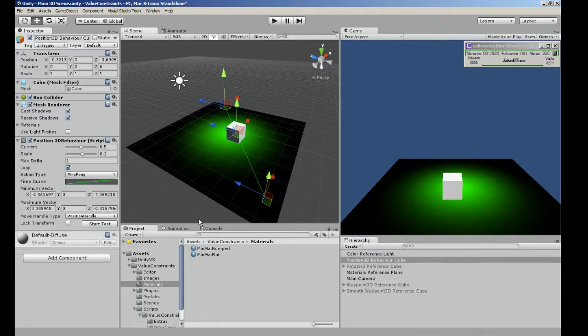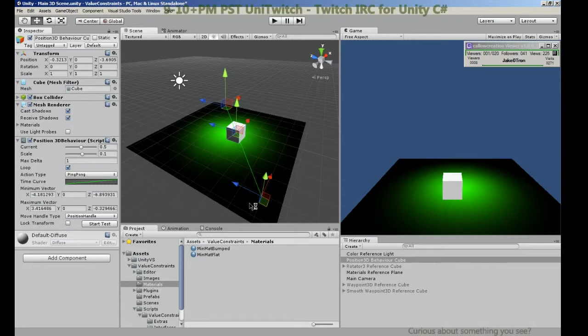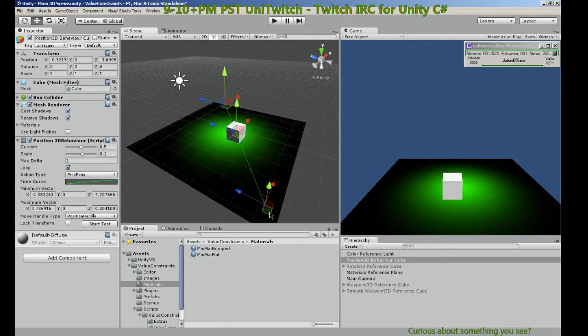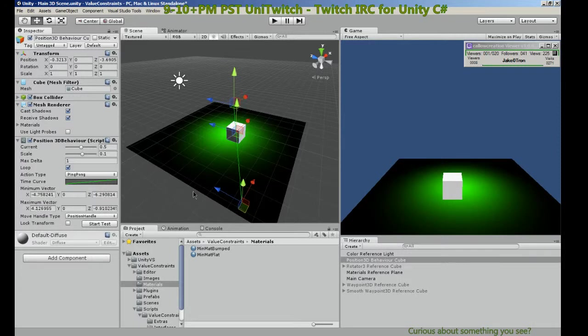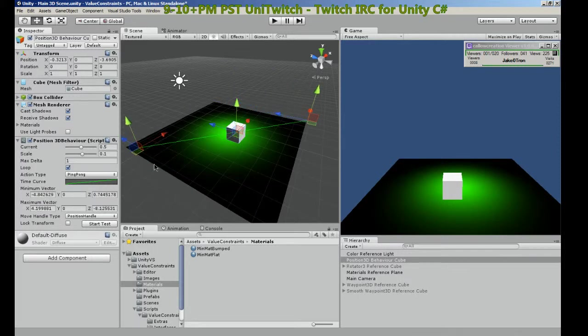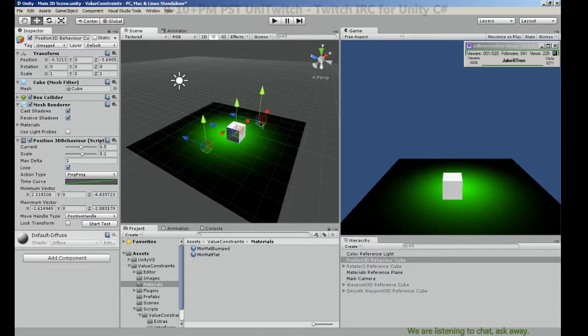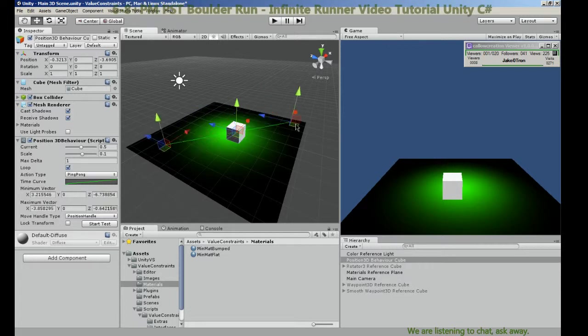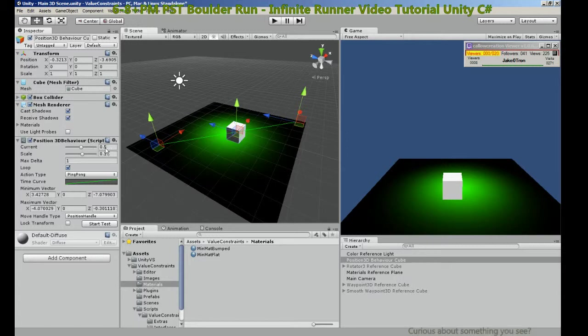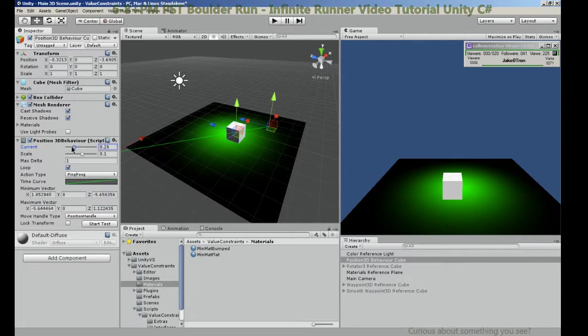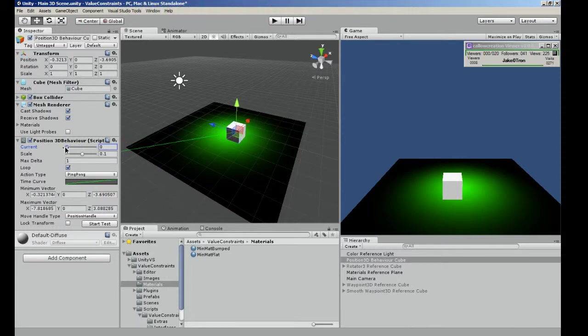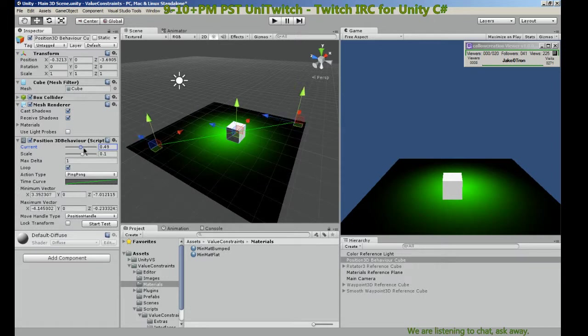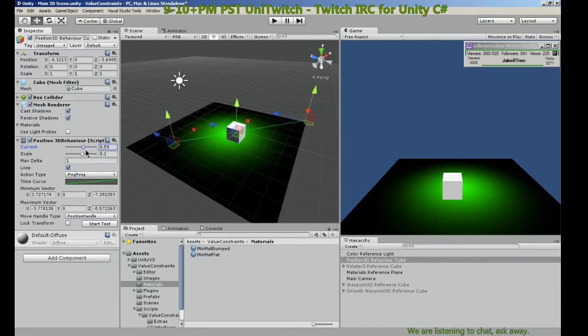Now we have the min and max which we can change here or we can control in the scene. And notice as I move one position, the other position changes, so they can always be at the same distance from each other in reference to a middle. This is the middle of the path.